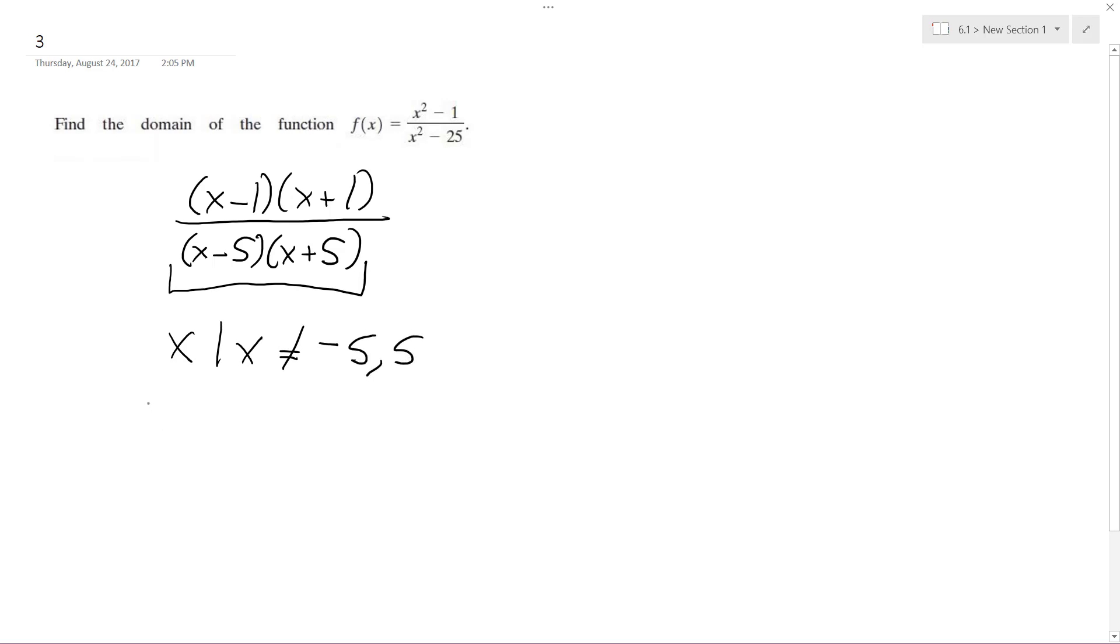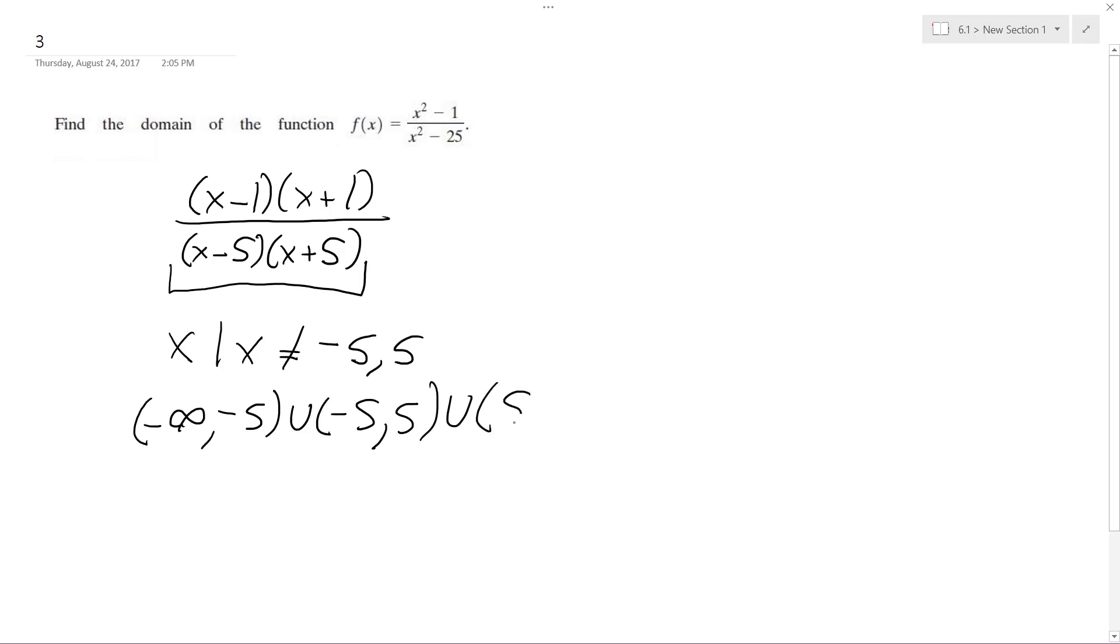Or depending on if you want interval notation, x is going to be equal to negative infinity to negative 5 in union with negative 5 to 5 in union with 5 to infinity, and here's in parentheses because it's everything but negative 5 and 5.